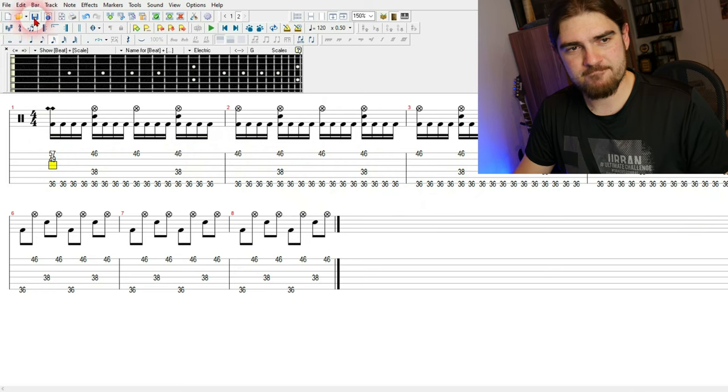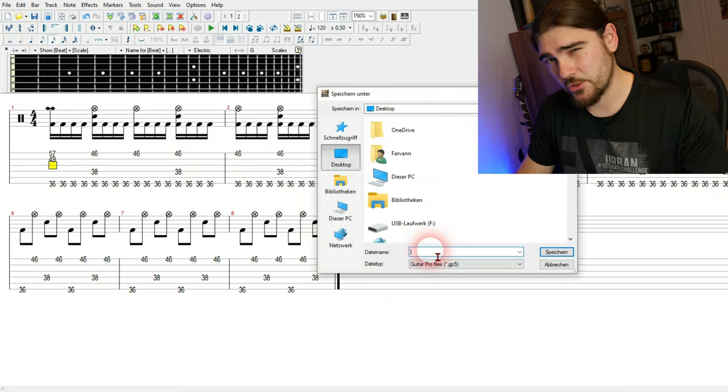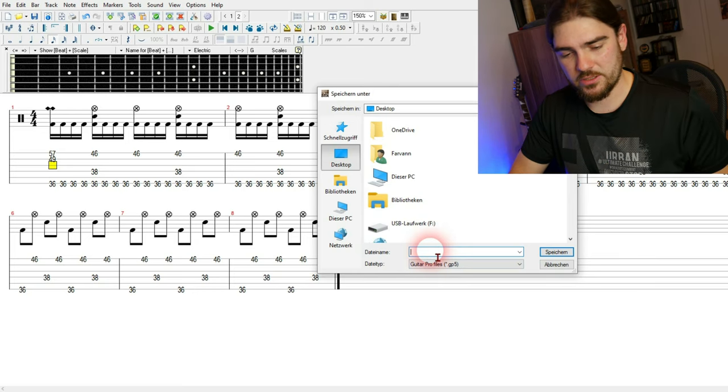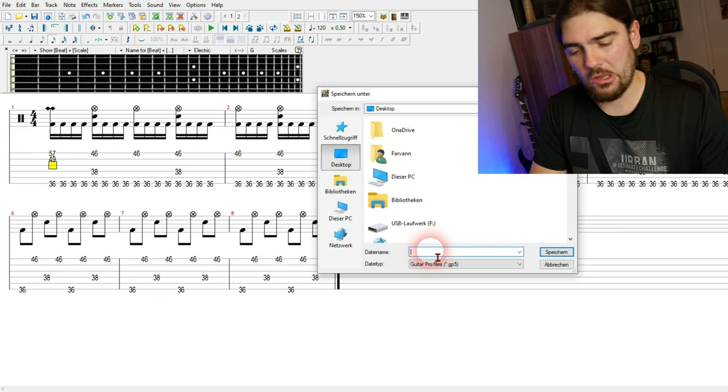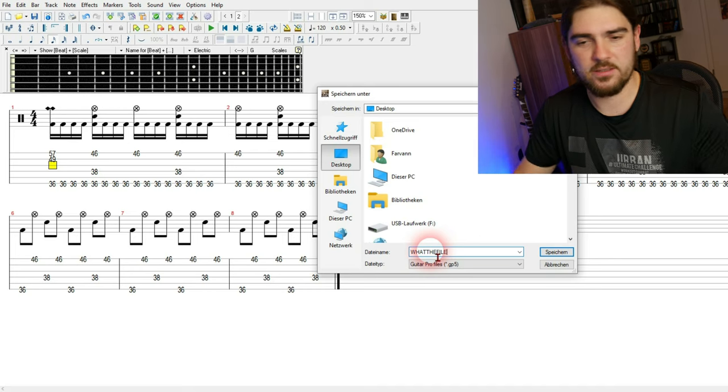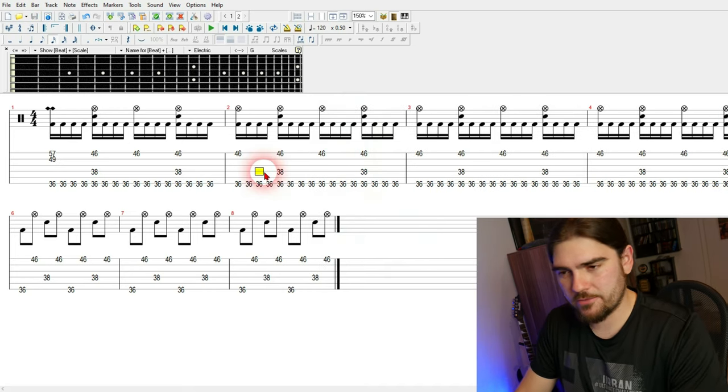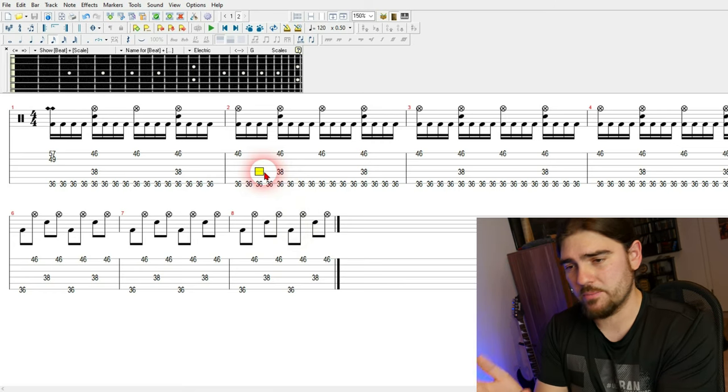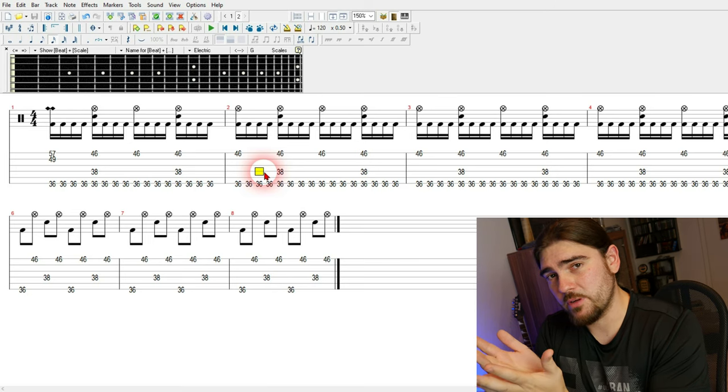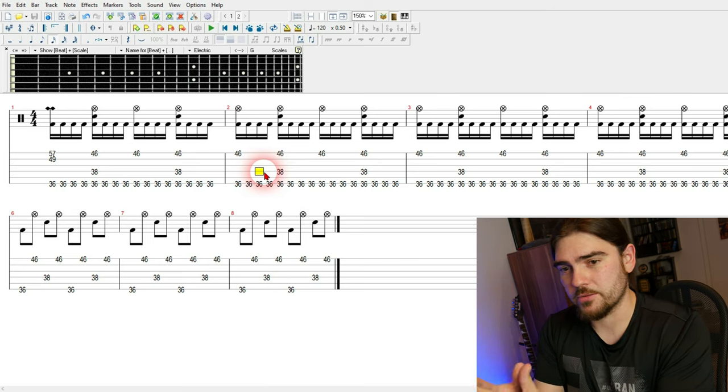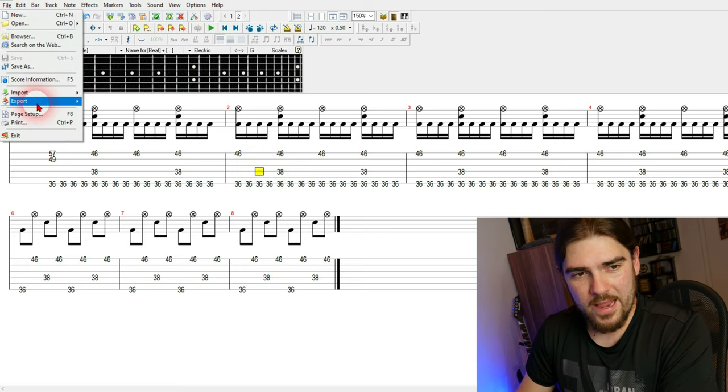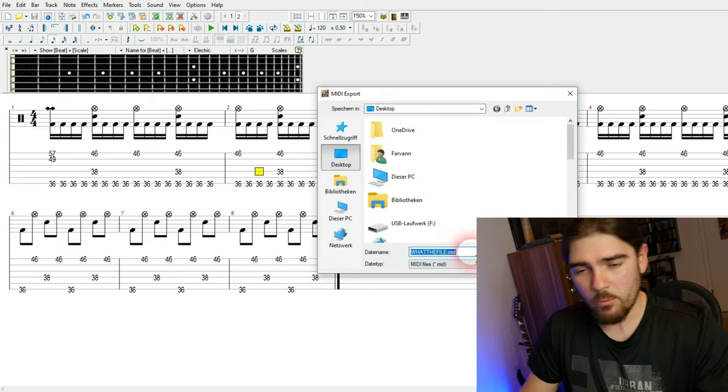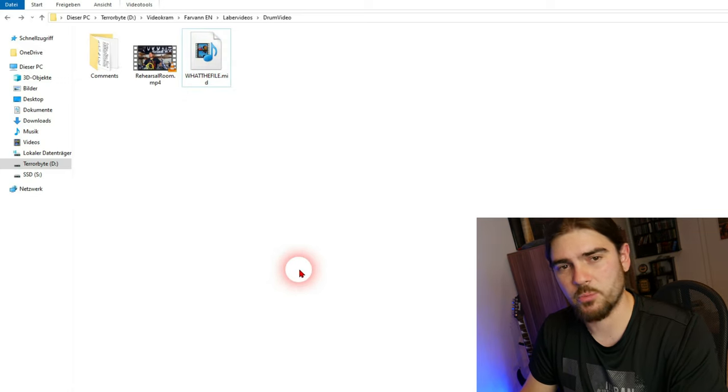Now we save it. Saving is very important because if you don't save the project, you will not be able to export it properly. So let's name that file What the file. Yes. And now comes the very important stuff. We want to make a MIDI file out of it because we can import that MIDI file into Reaper and use Superior Drummer to make the drums sound kind of real. So file export MIDI file. What the file. So there's our MIDI file. Yes, we export it.